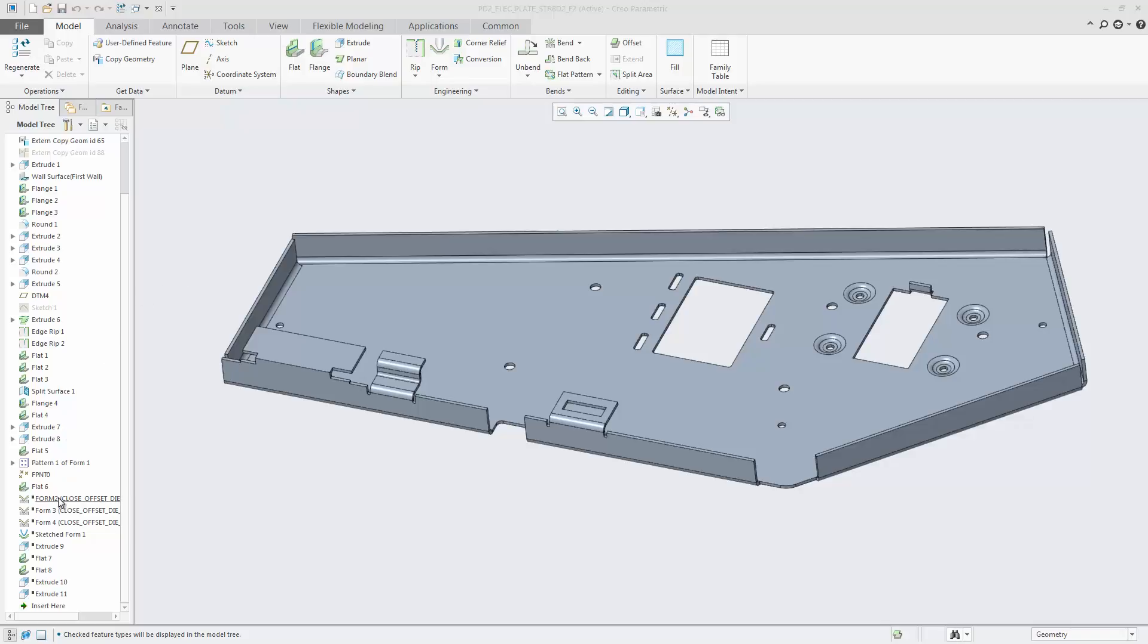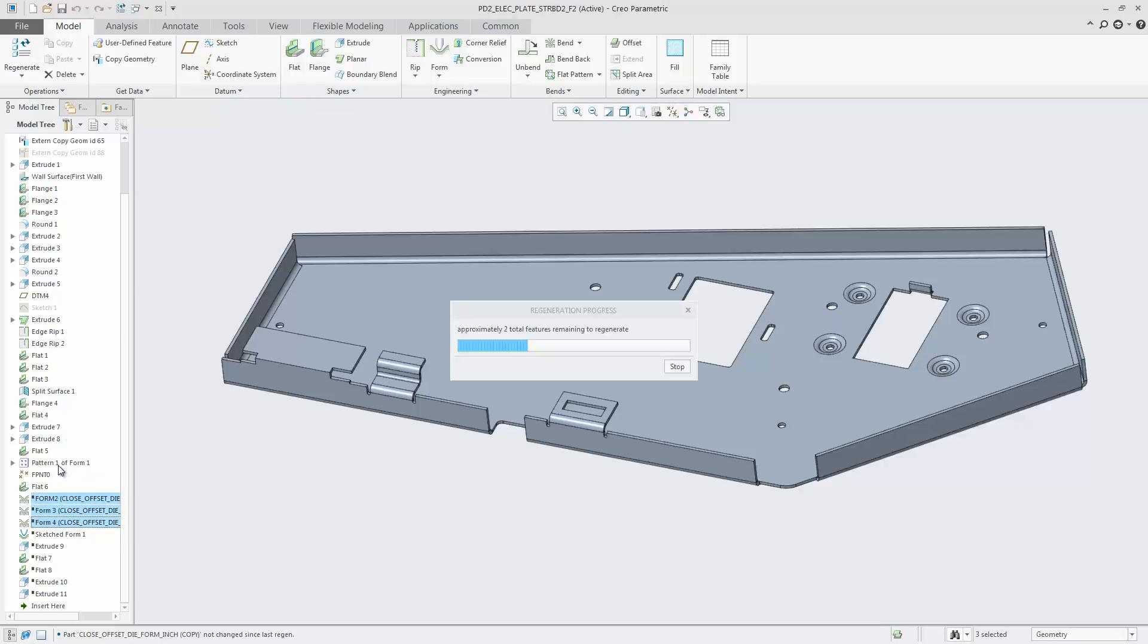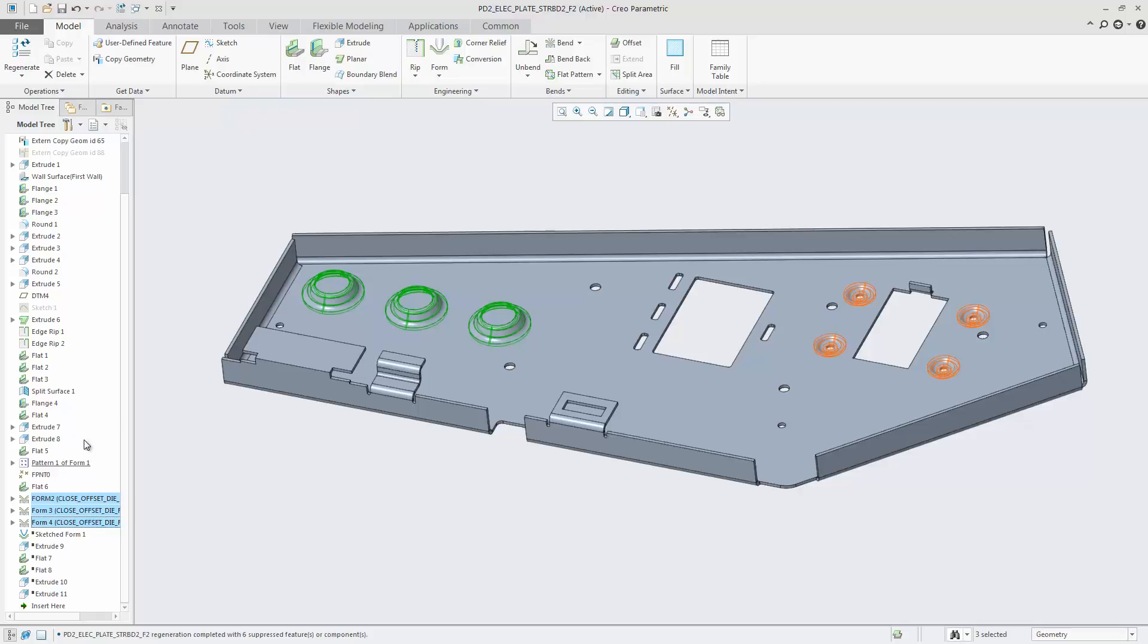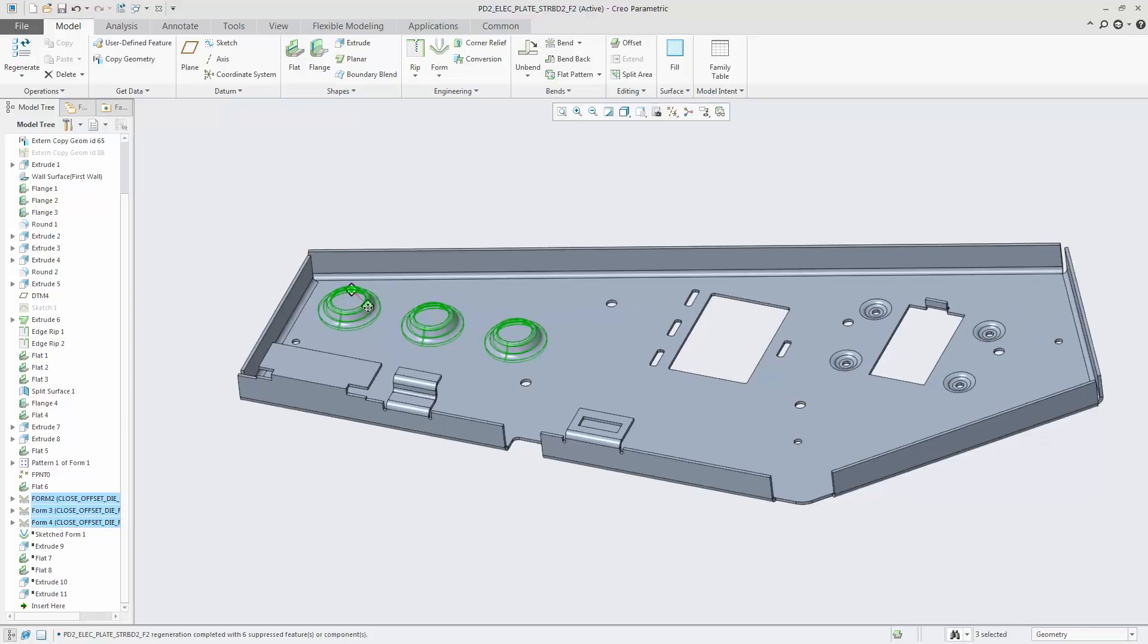In Creo 4.0, there are new and aligned dependency options for form features to control copied geometry update.